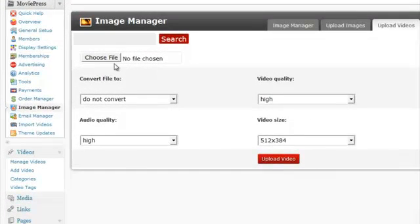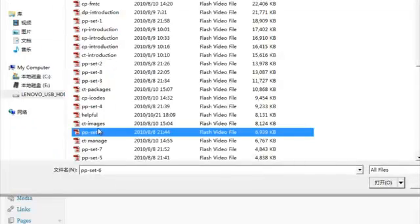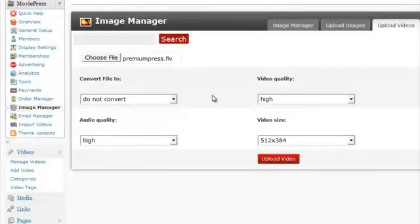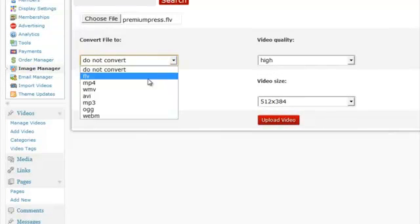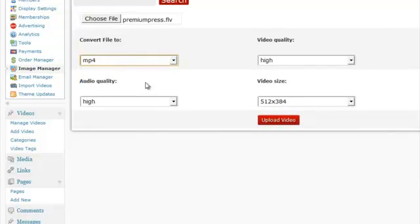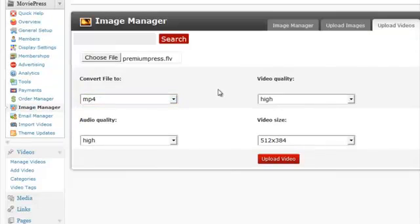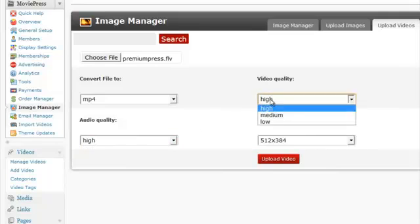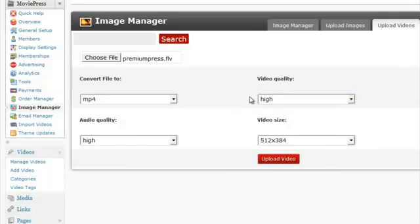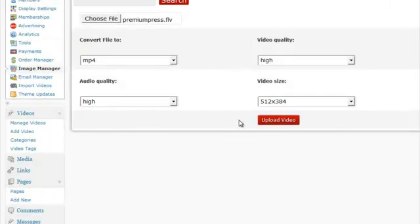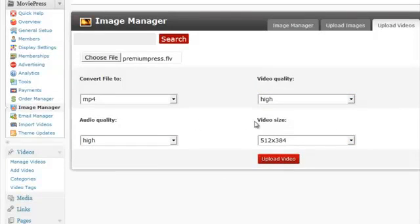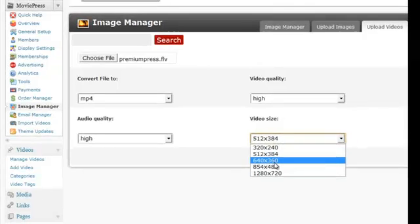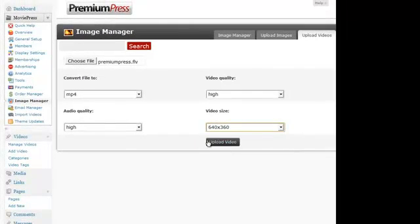If I select a video file that I've currently got, so I'm going to select some of the default ones for PremiumPress. It's currently an FLV file, which is a Flash file, so I'm going to then convert that to an MP4 style. We can convert the audio, we can change the quality of the audio, and the quality of the video, and we can even change the actual viewing dimensions for the actual video itself. So I'm going to go ahead and change that to 640 by 360. And all I do is click on Upload the video.